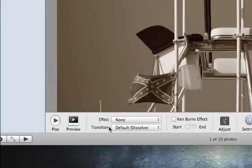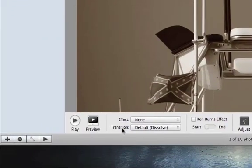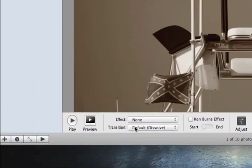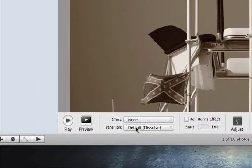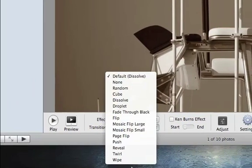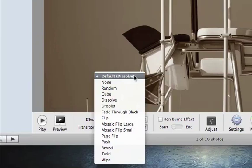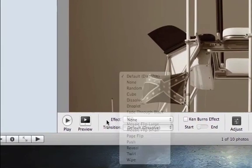You have a couple of options to choose down here. You can set your transitions, so you could play around with those. I usually leave it as the default, which is the dissolve.